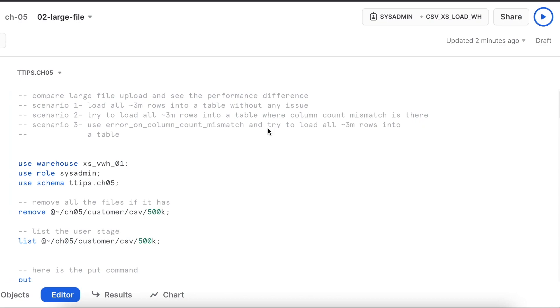Now we are going to load around 3 million records into a table and see how the performance varies if we use error_on_column_count_mismatch attribute or not.